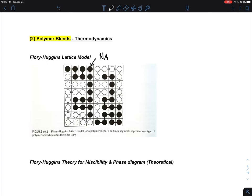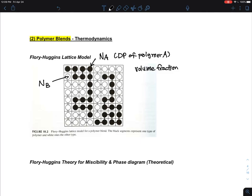The number of repeating units N_A is essentially the degree of polymerization of polymer A, and N_B is defined similarly for polymer B. Overall, what matters is the volume fraction, because contact interactions are based on volume fraction, not weight fraction. The volume fraction of polymer A is denoted as φ_A.